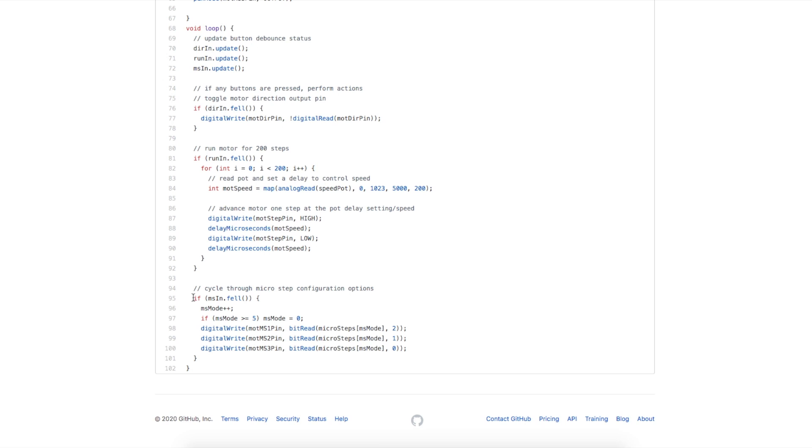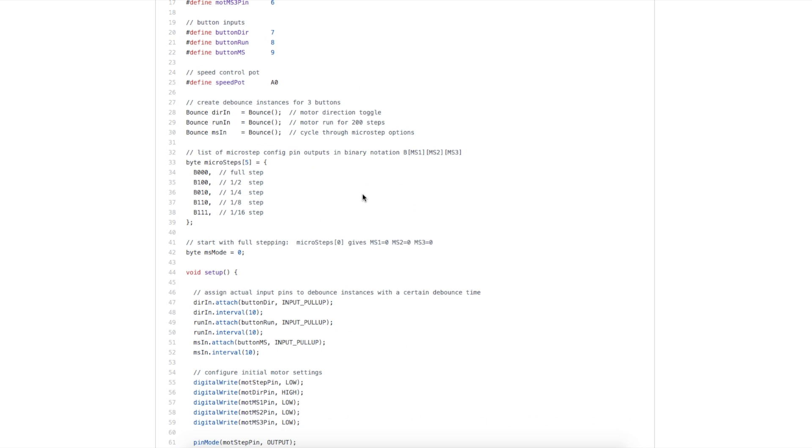If we have pressed the microstep push button, we want to increment our counter that tracks what mode we're in. If we get to the end of our available list of microstep modes, we want to just cycle back to zero and go back to full step.